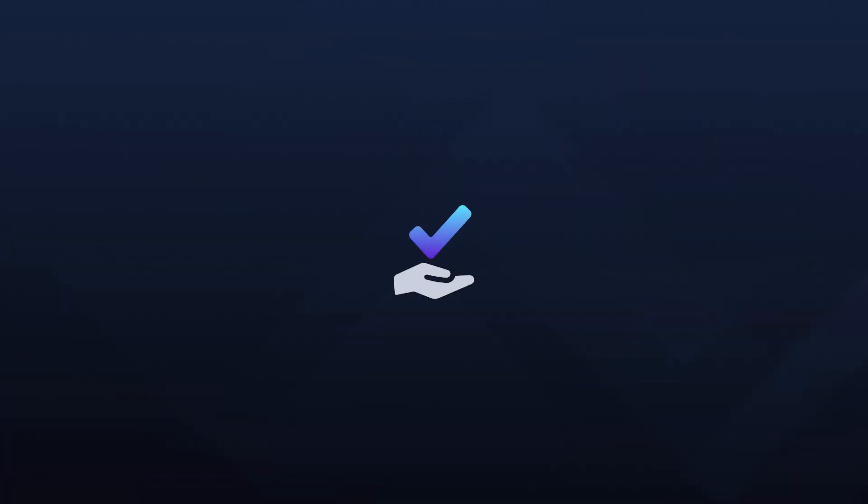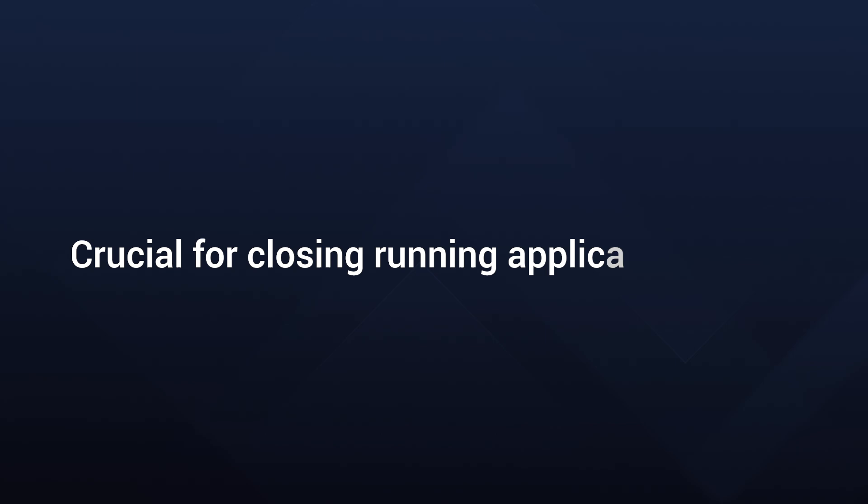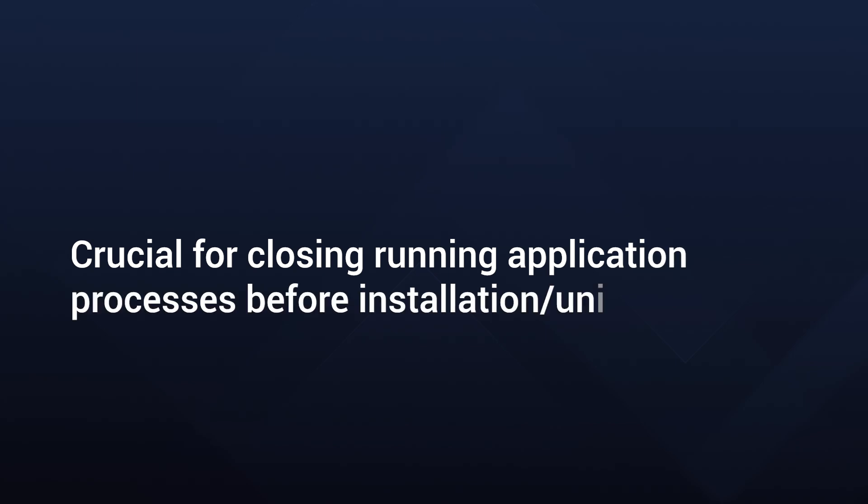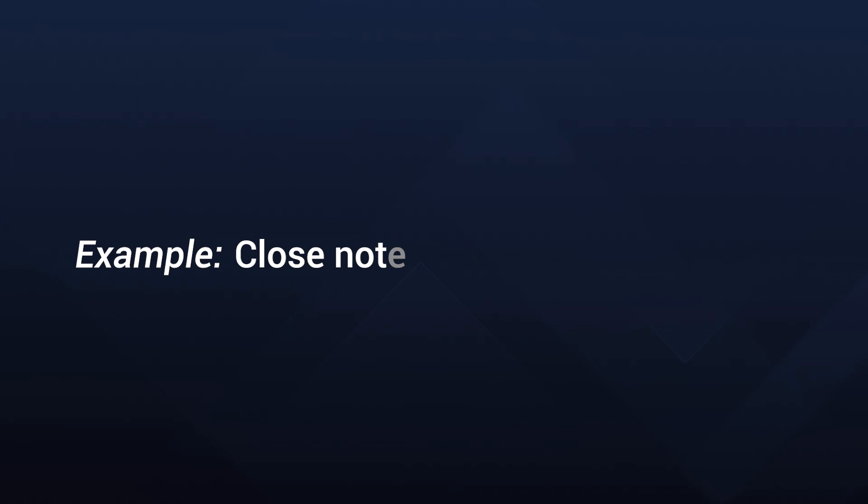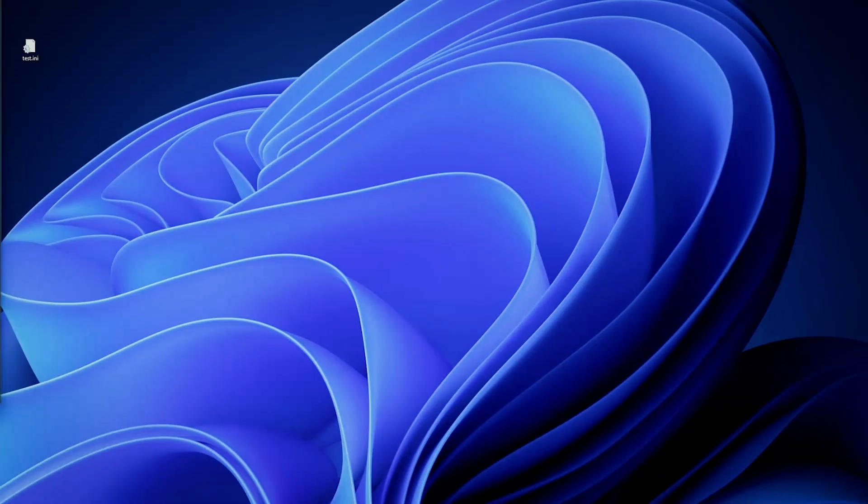First up, one of the most used process handling custom actions is the Terminate Process. This is crucial for closing running application processes before installation or uninstallation. Let's see how you can terminate a process like Notepad.exe using Advanced Installer.